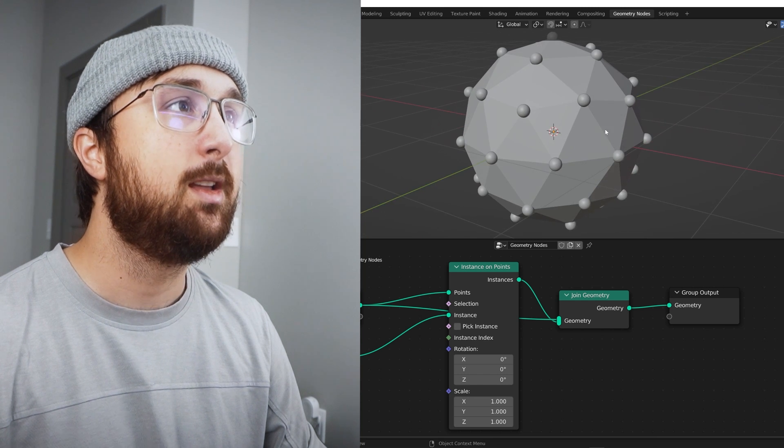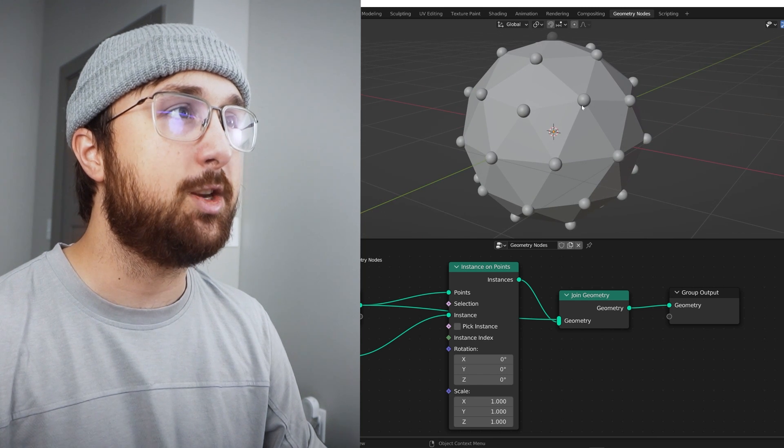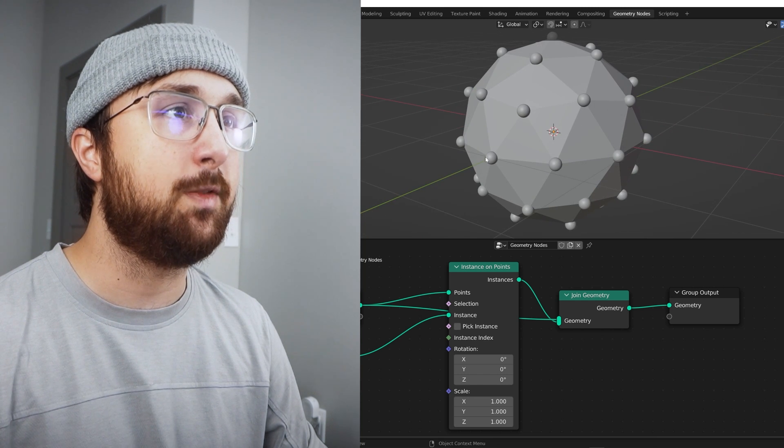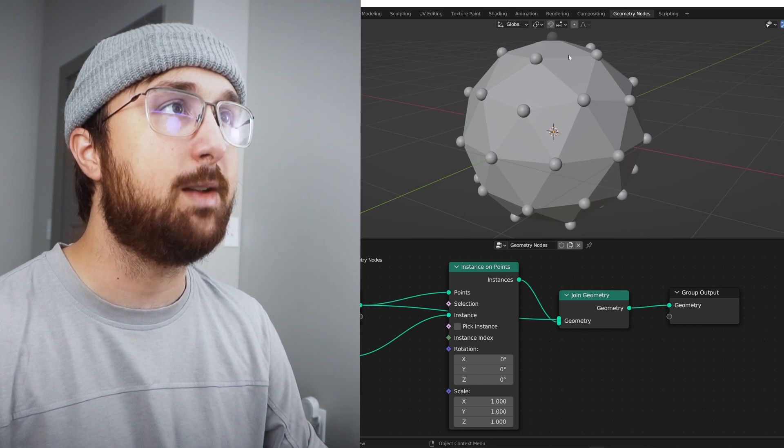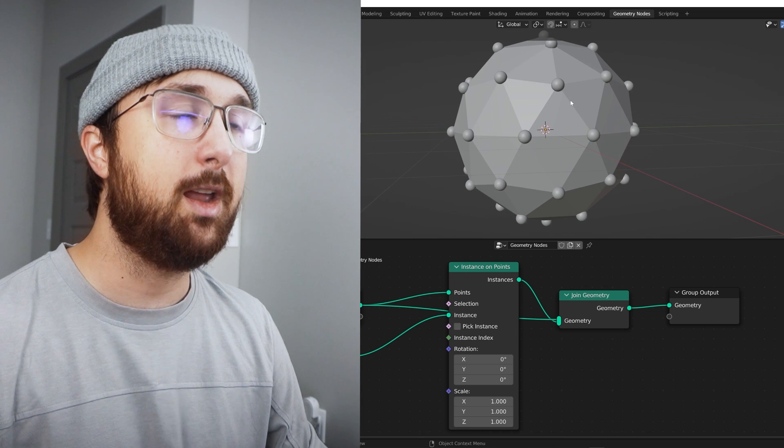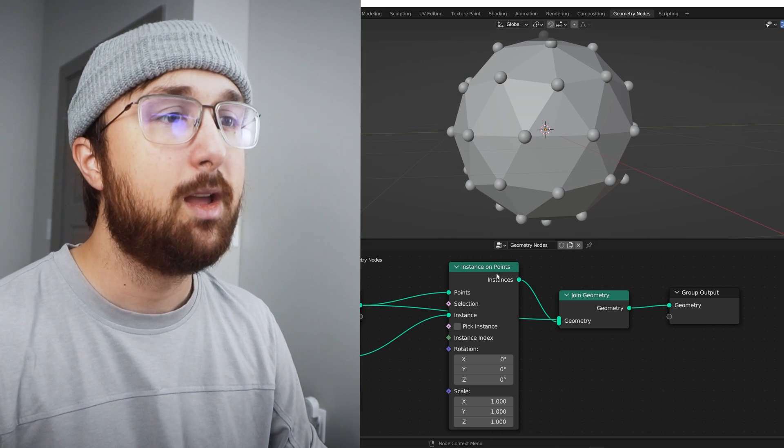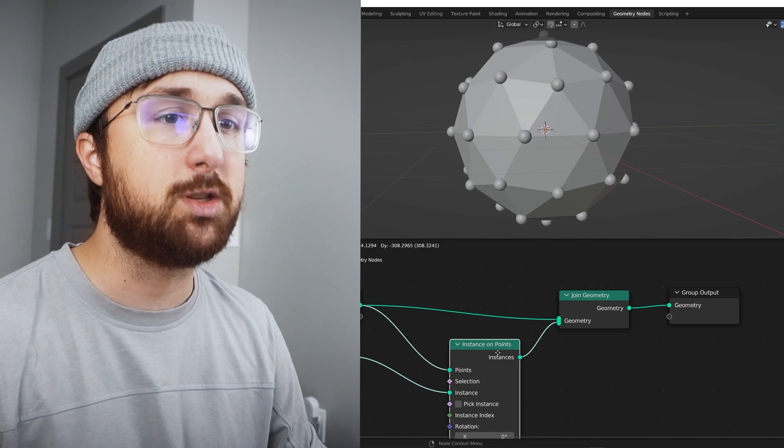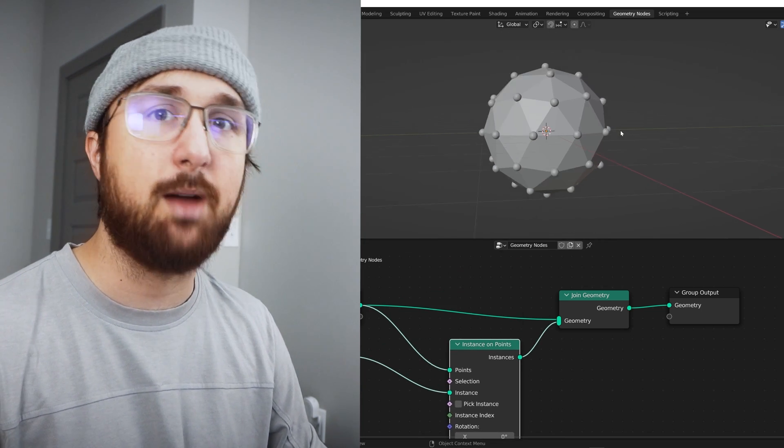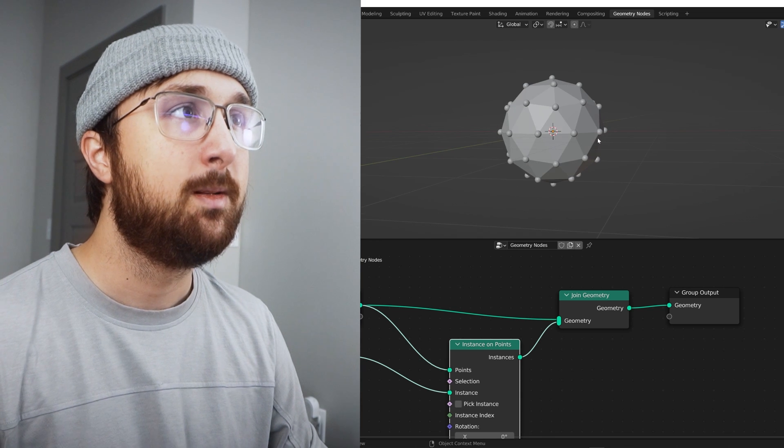And if you want your guide to come back, you can get a join geometry, plug it there. But now you have all these objects that are on each of the points of your object. And you can imagine how useful that is.